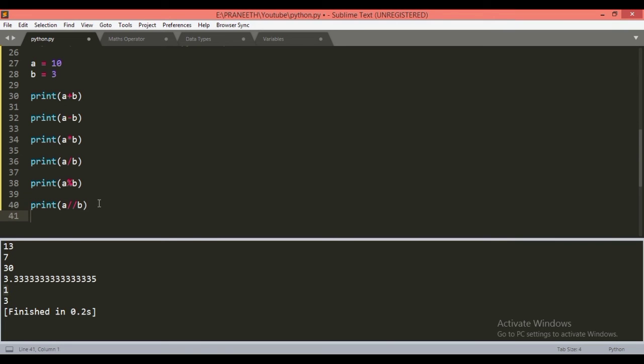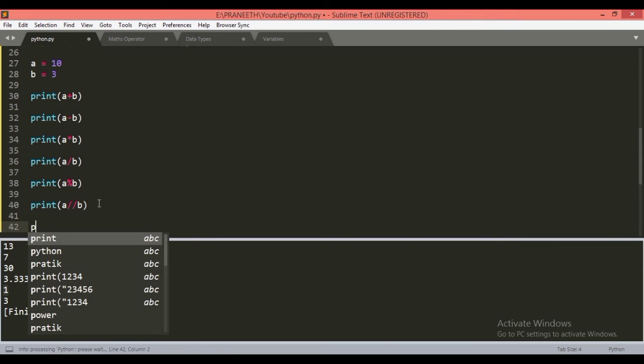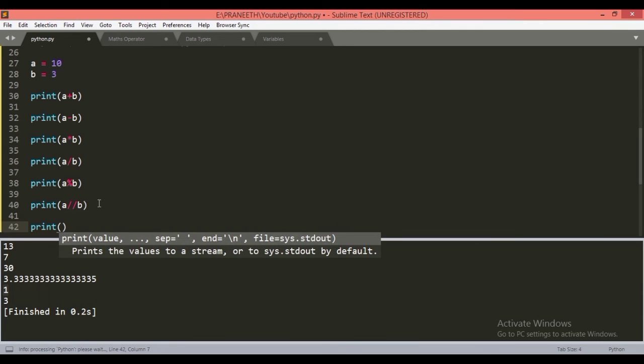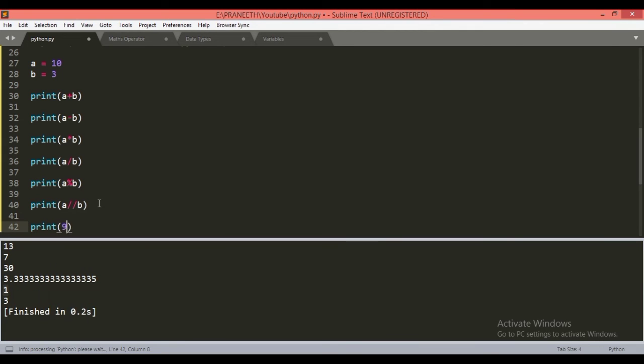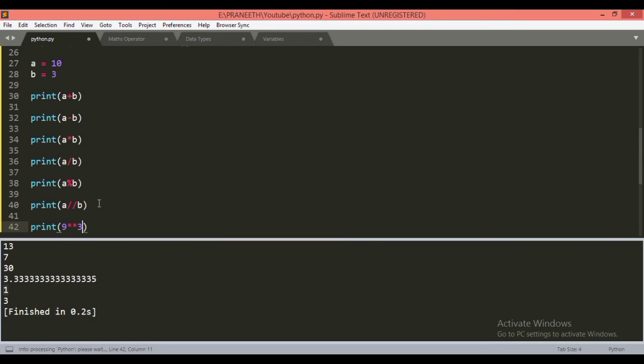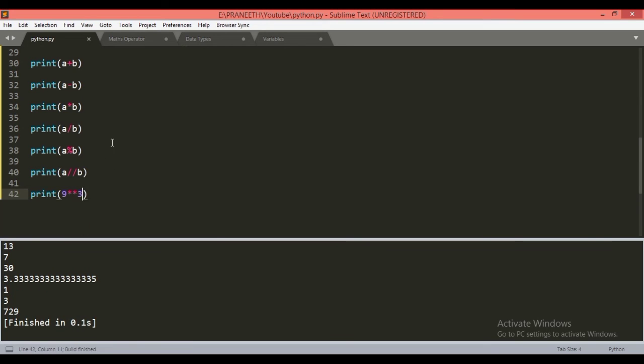For the power function, 9 raised to 3. We will get 729, as cube of 9 is 729.